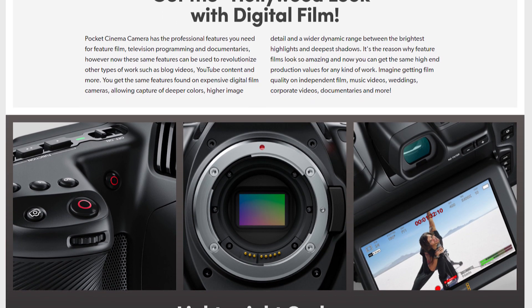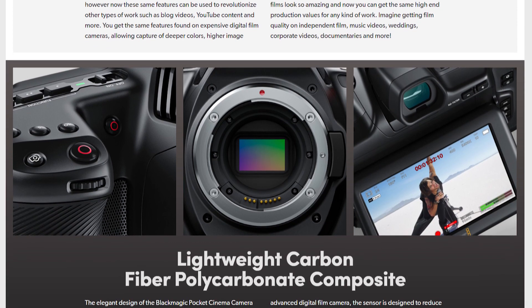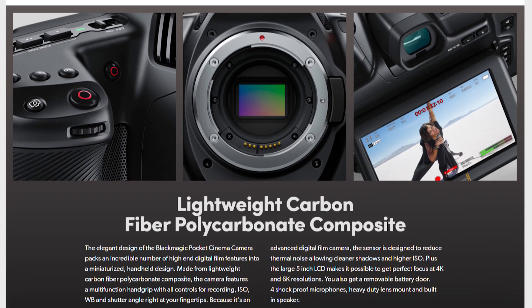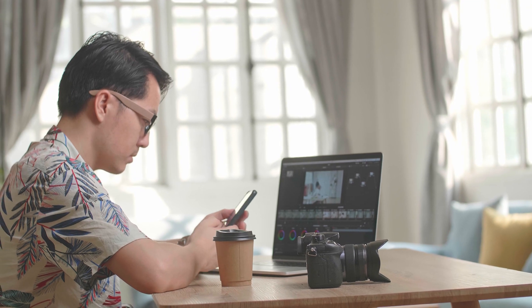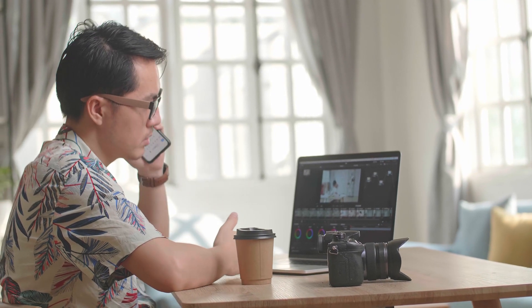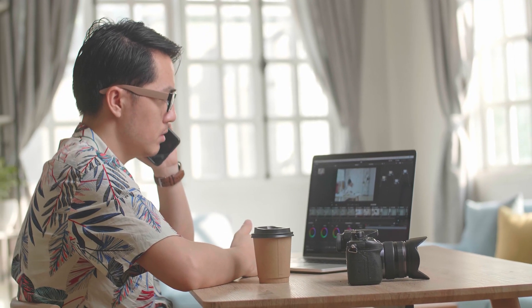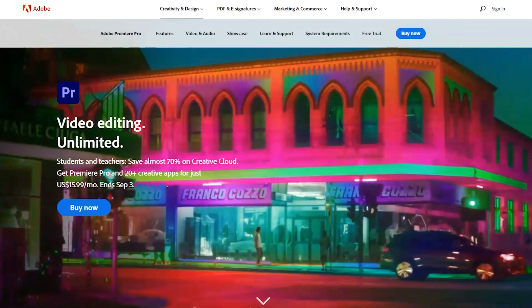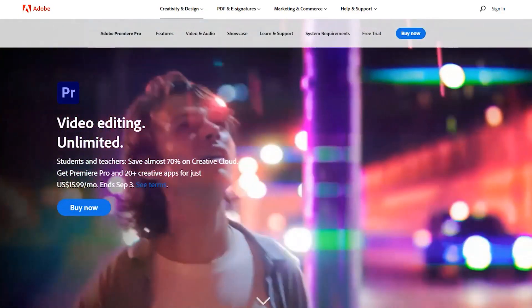Using the software with a Blackmagic camera makes sense, as the software is specifically designed for this. Of course, the software can be used for most cameras and video file types, but the Blackmagic file types are extra seamless when used in DaVinci Resolve.